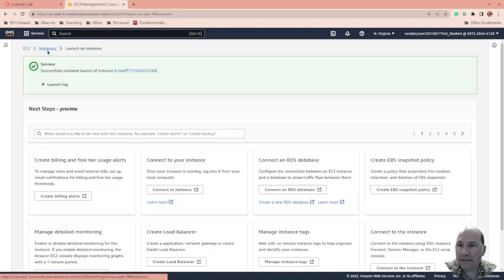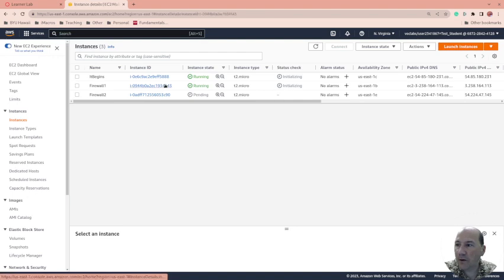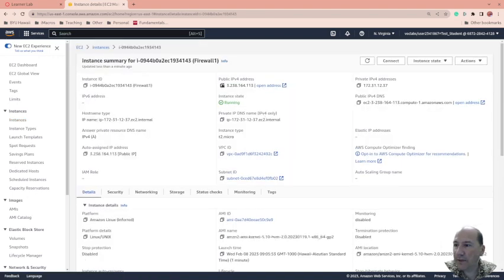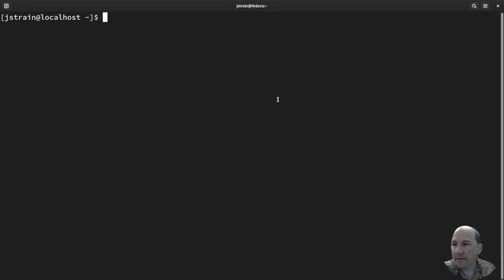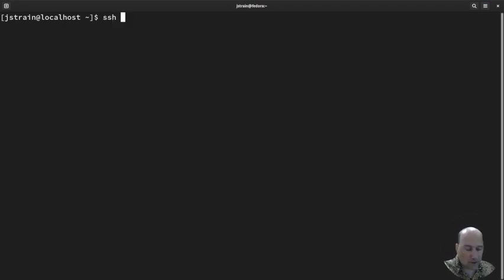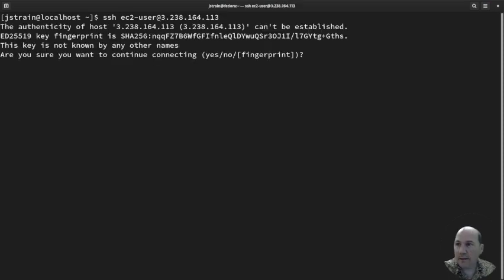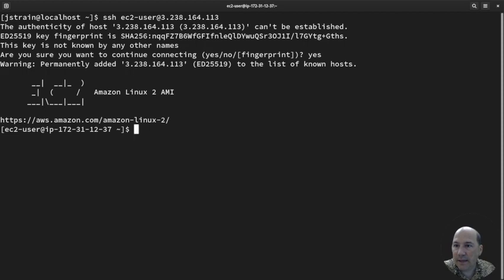I'm going to come back to instances and hopefully Firewall1 is going to be up and going. So I'm going to grab the IP address and SSH ec2-user at the IP address and we are in. Happy day.